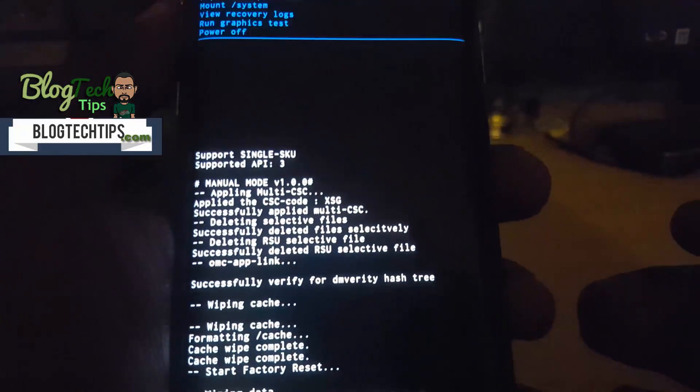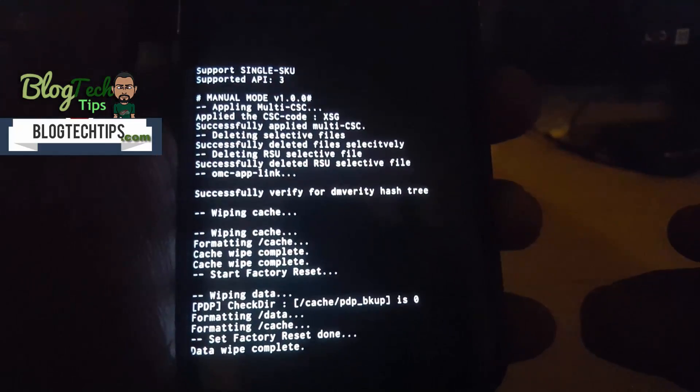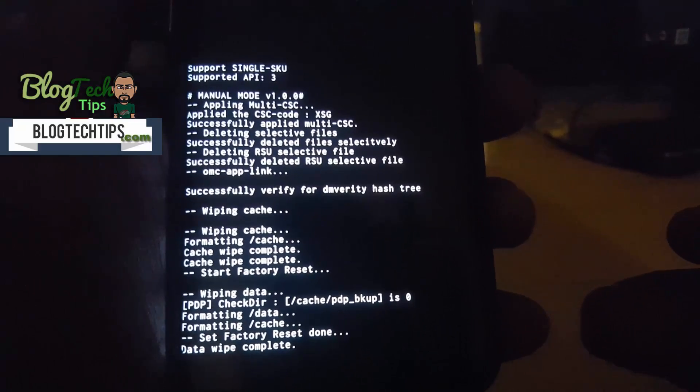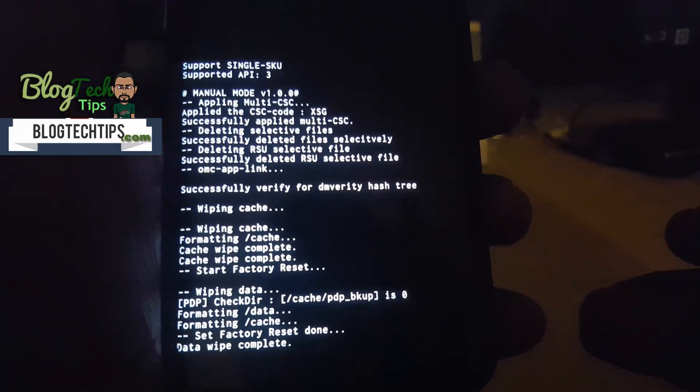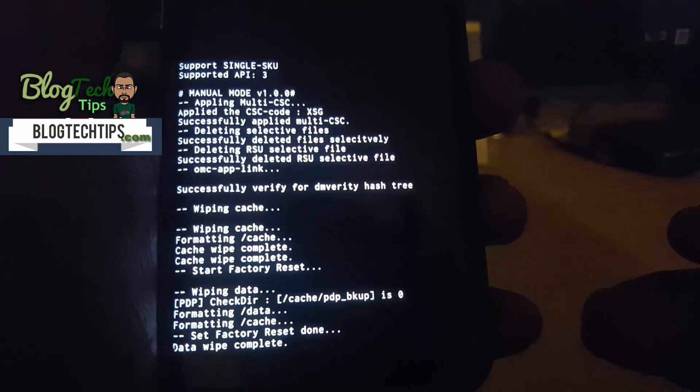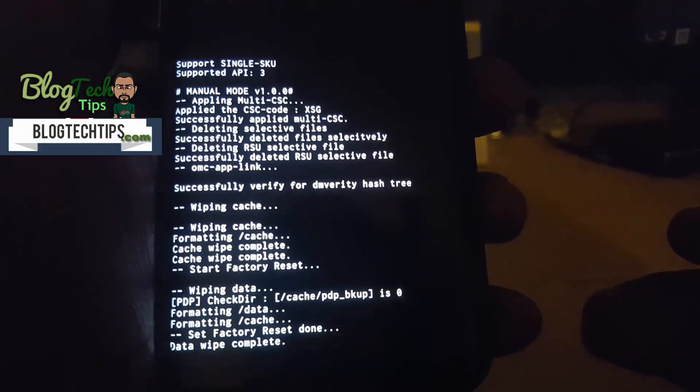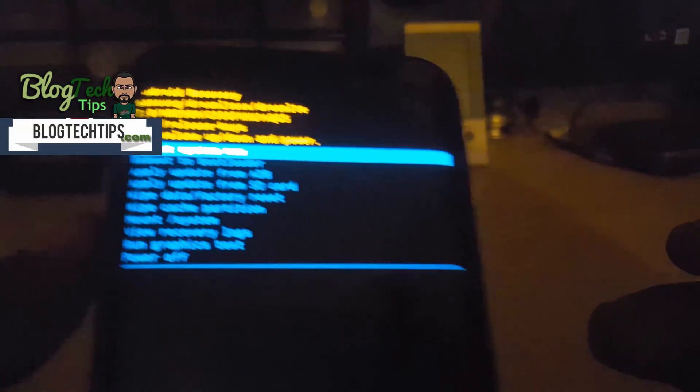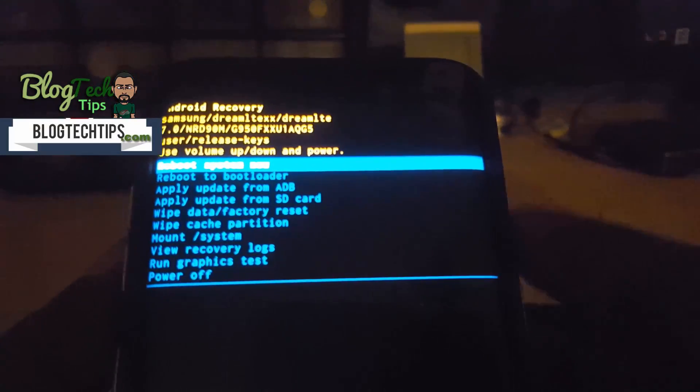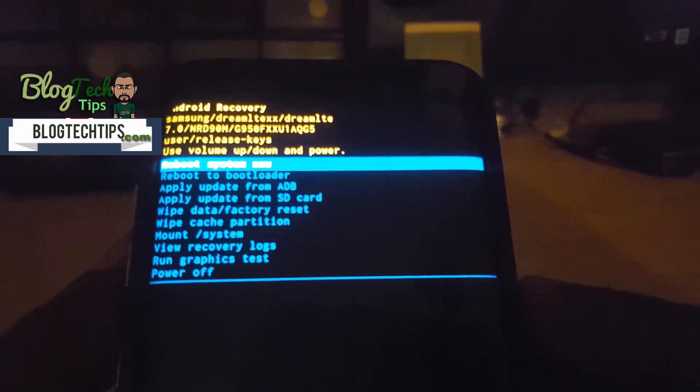And as you can see, action is taking place down here. It shows formatting data, formatting cache, and it says factory reset done, data wipe completed. So now I'm just going to reboot system now.